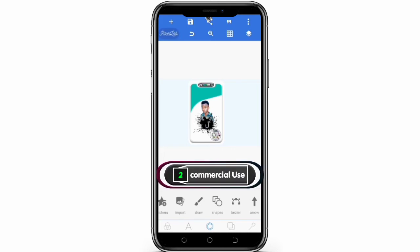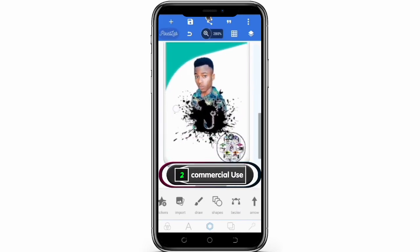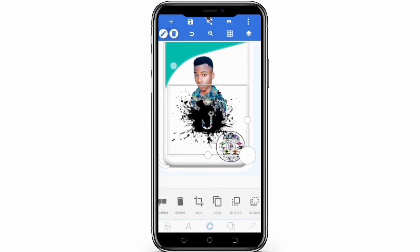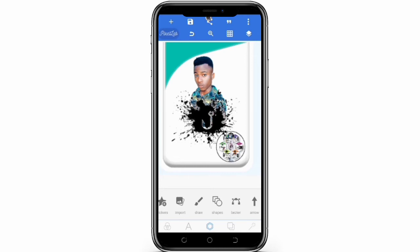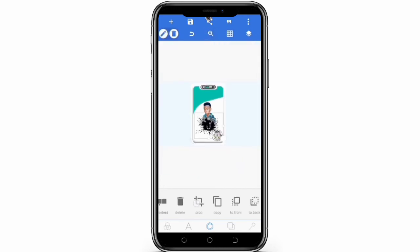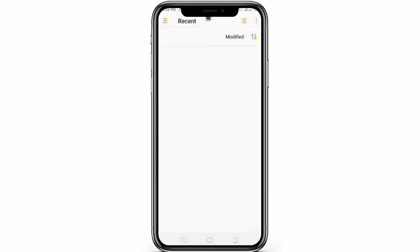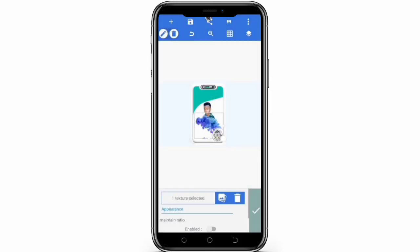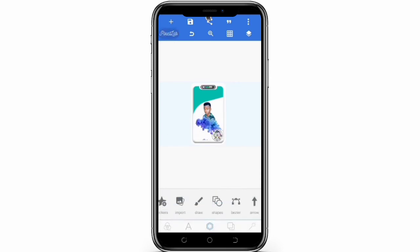Now for the second category, which is for commercial use — there are other apps you can use for personal graphics design out there, but based on the ones I've tested, I've tried a lot of apps on the Play Store and many of them do not offer what is needed. So these are the few ones I have used, and they are good to go.